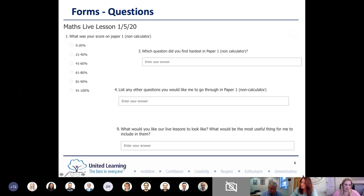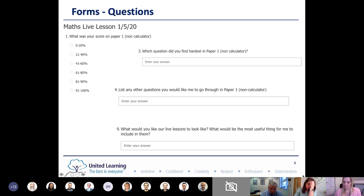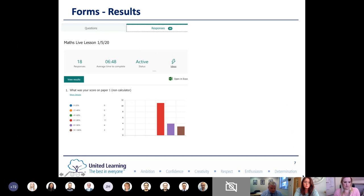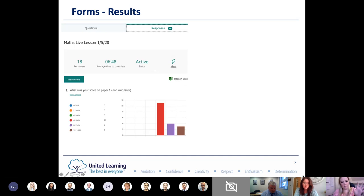These are some of the questions I had in my pre-lesson form. I asked them their scores, which questions they found hardest, which they'd like me to go through, and general questions about what they want live lessons to look like. Once you've created the form, you have a questions or responses tab at the top, and this is live - I had it open during the lesson as some students were still working out how to use it and I was still getting responses in during the lesson.